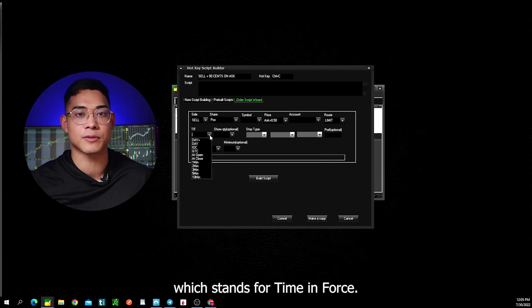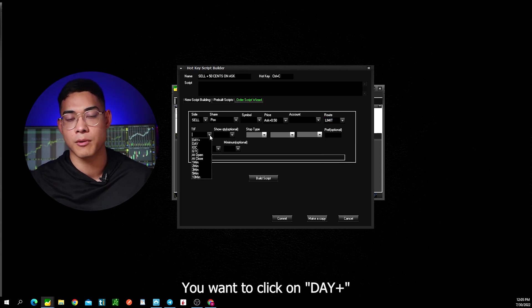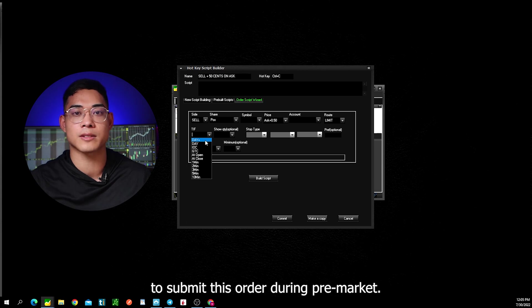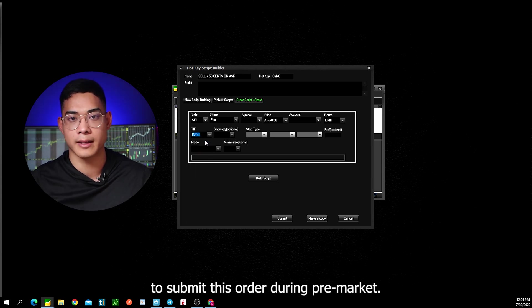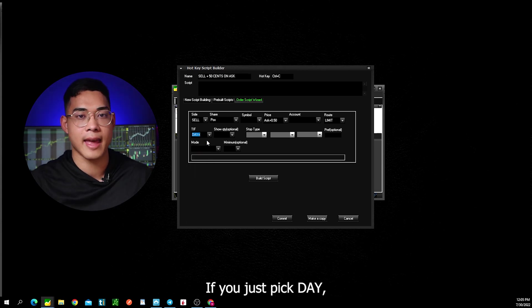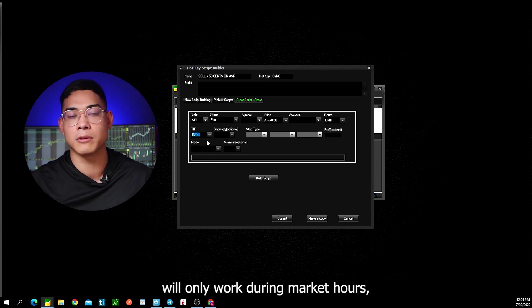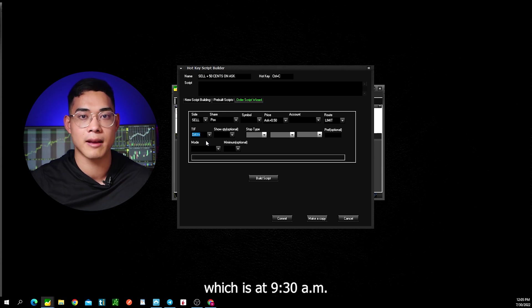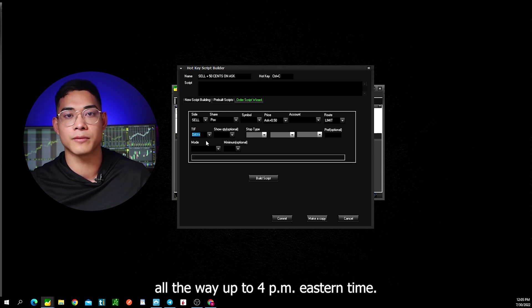Now for TIF, which stands for time in force, you want to click on day plus because this will allow you to submit this order during pre-market. If you just pick day, then this hotkey will only work during market hours, which is at 9:30 a.m. all the way up to 4 p.m. Eastern time.